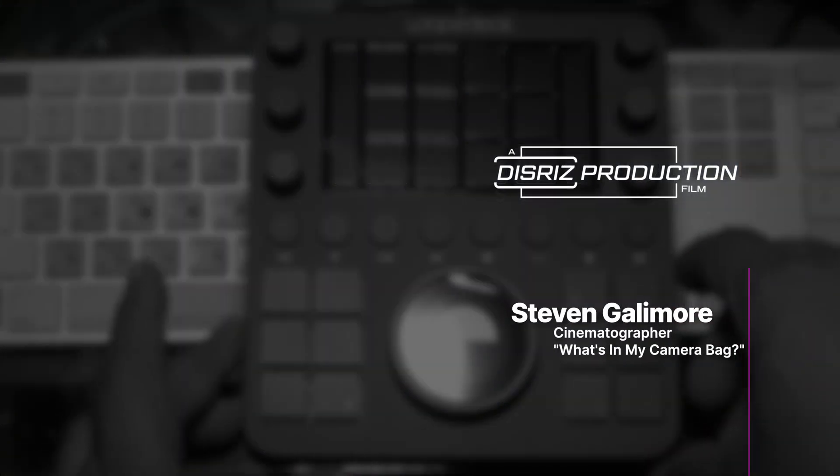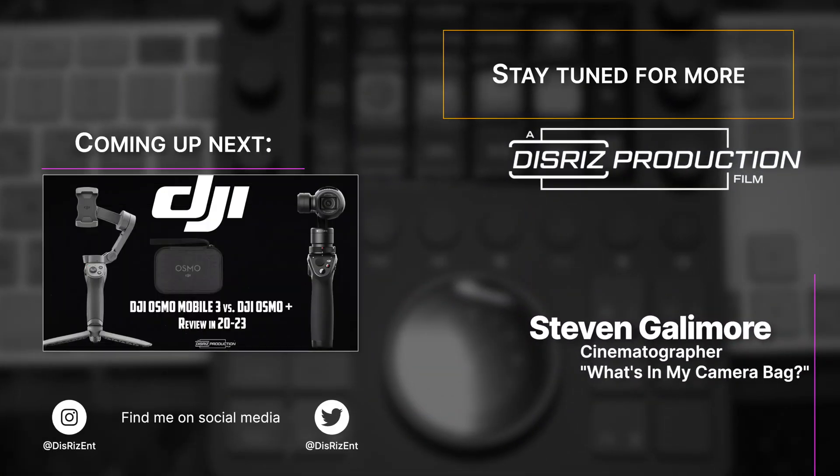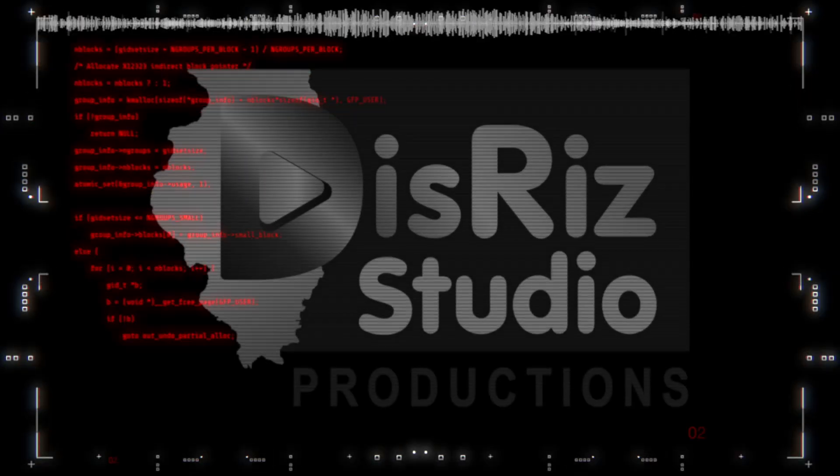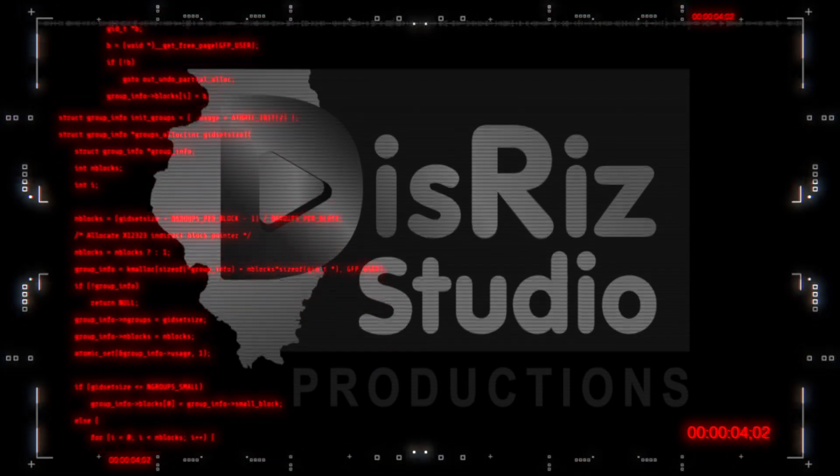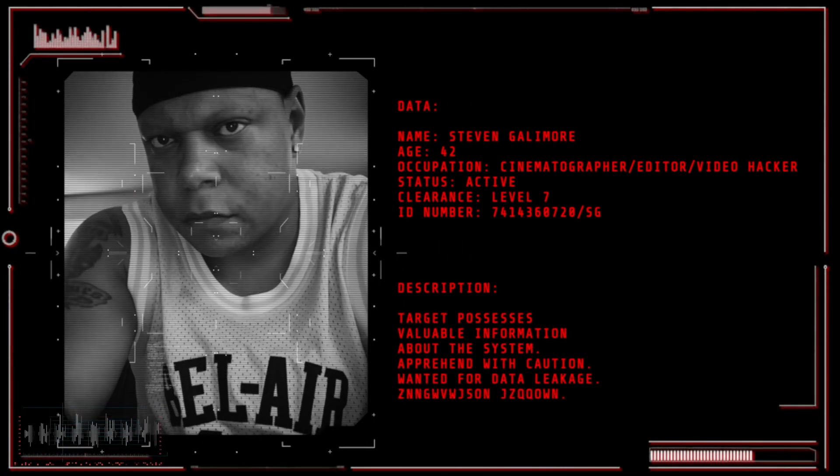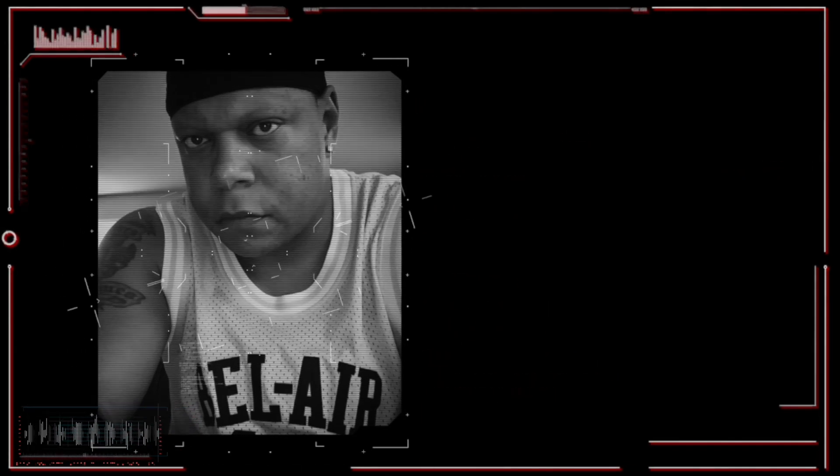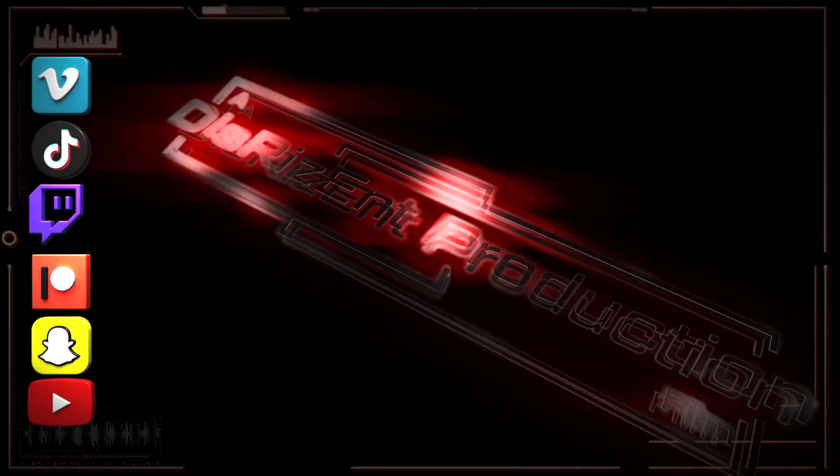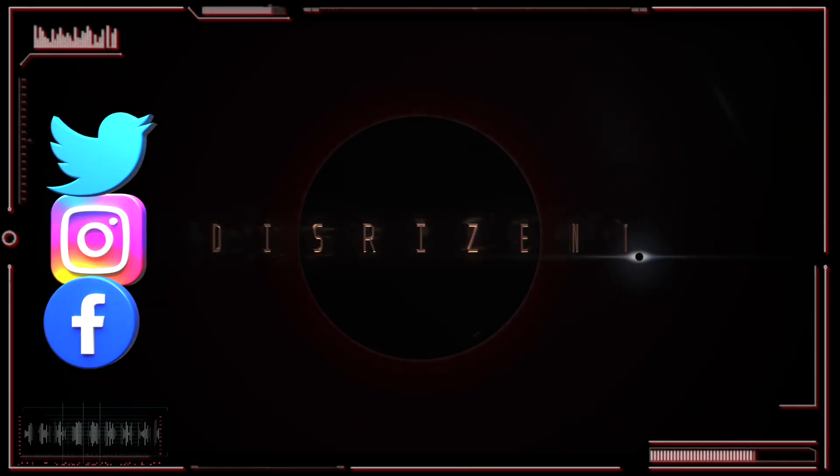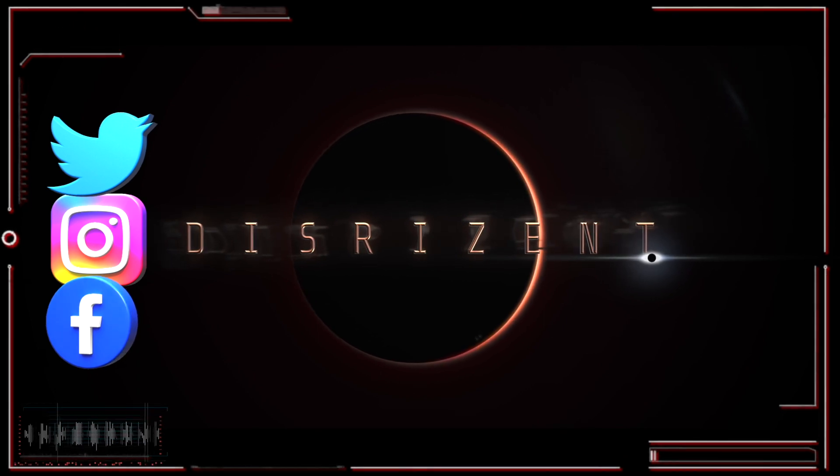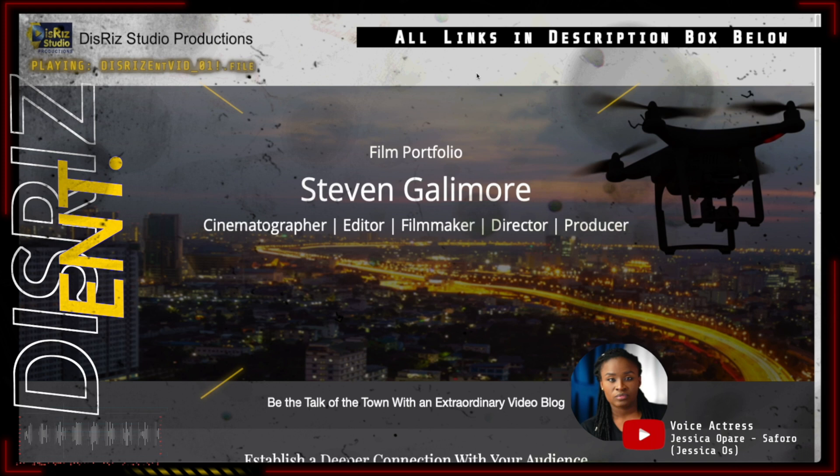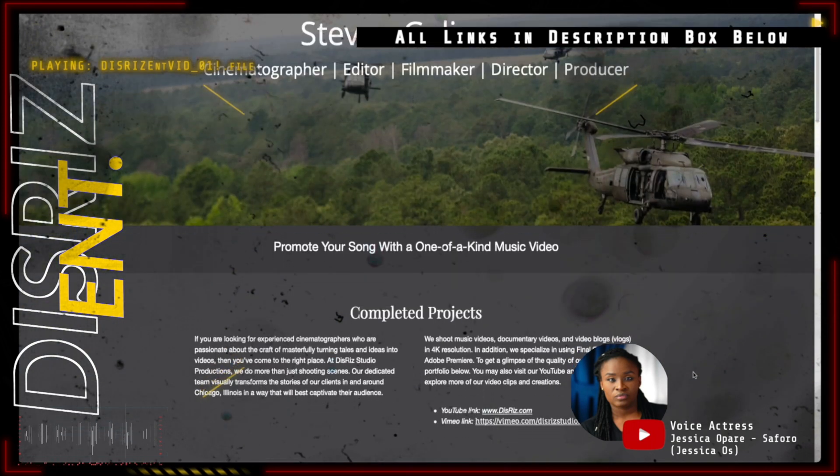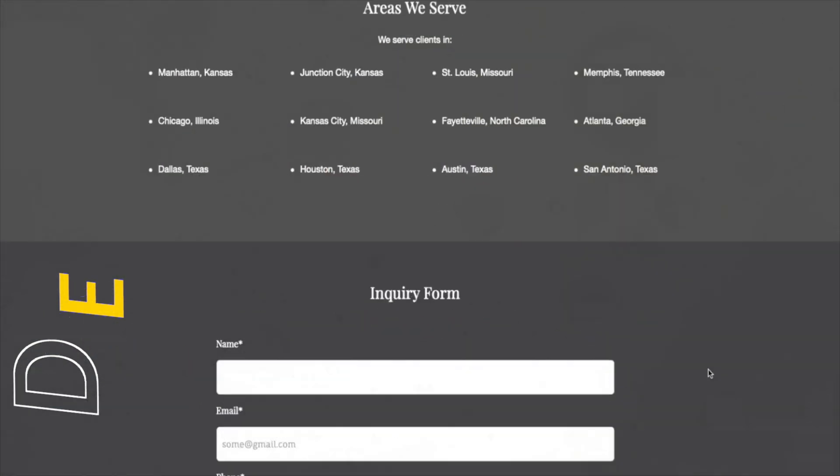Thanks for watching. Until next time, peace. Thank you for tuning into DisRiz Studio Productions YouTube channel. Feel free to like and subscribe to my channel which enables my production team to keep producing fire content like what you just viewed. Also, follow me on social media to stay up to date with what's new or future projects. Find me on social media on Facebook, Instagram, and Twitter at DisRizENT. Business website www.disrisent.com. Take care. Peace.